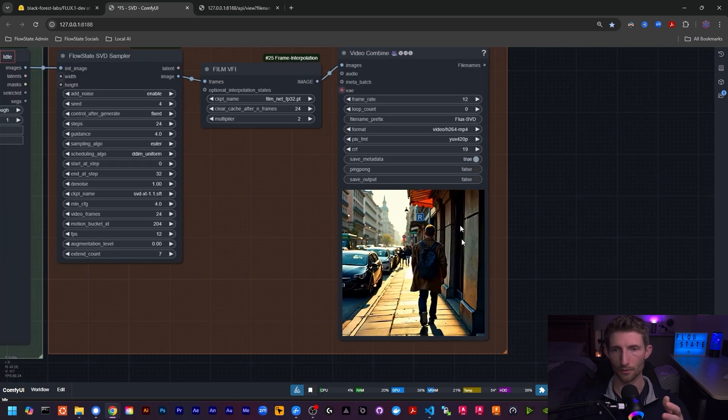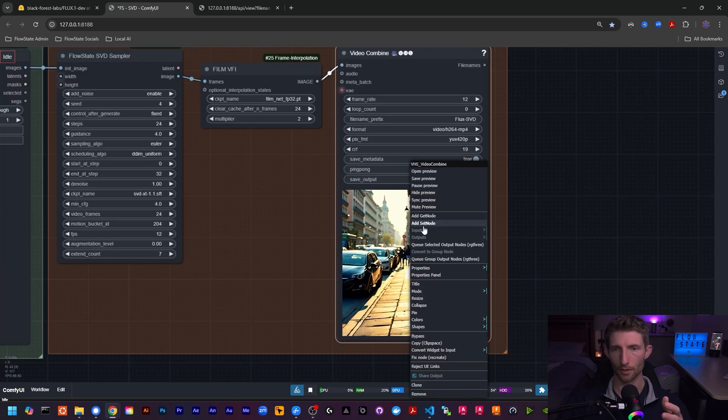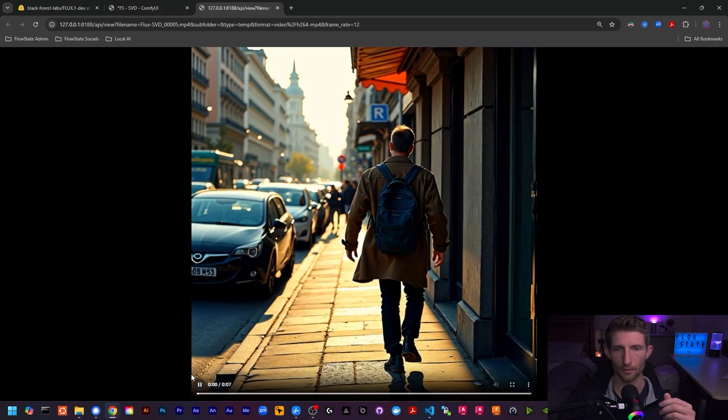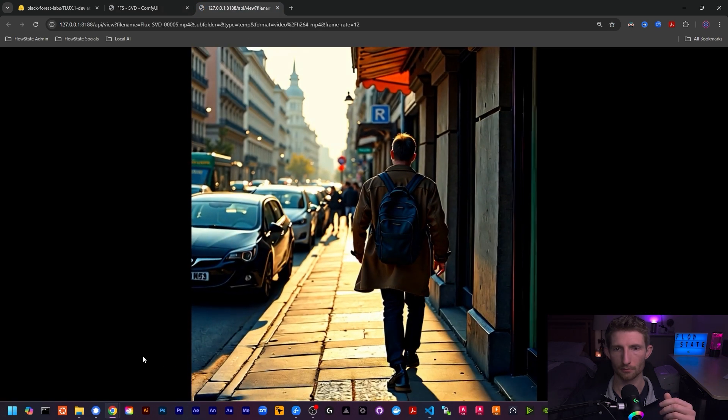This is the result, and if we open this in a new tab we can see our guy walking down the street.